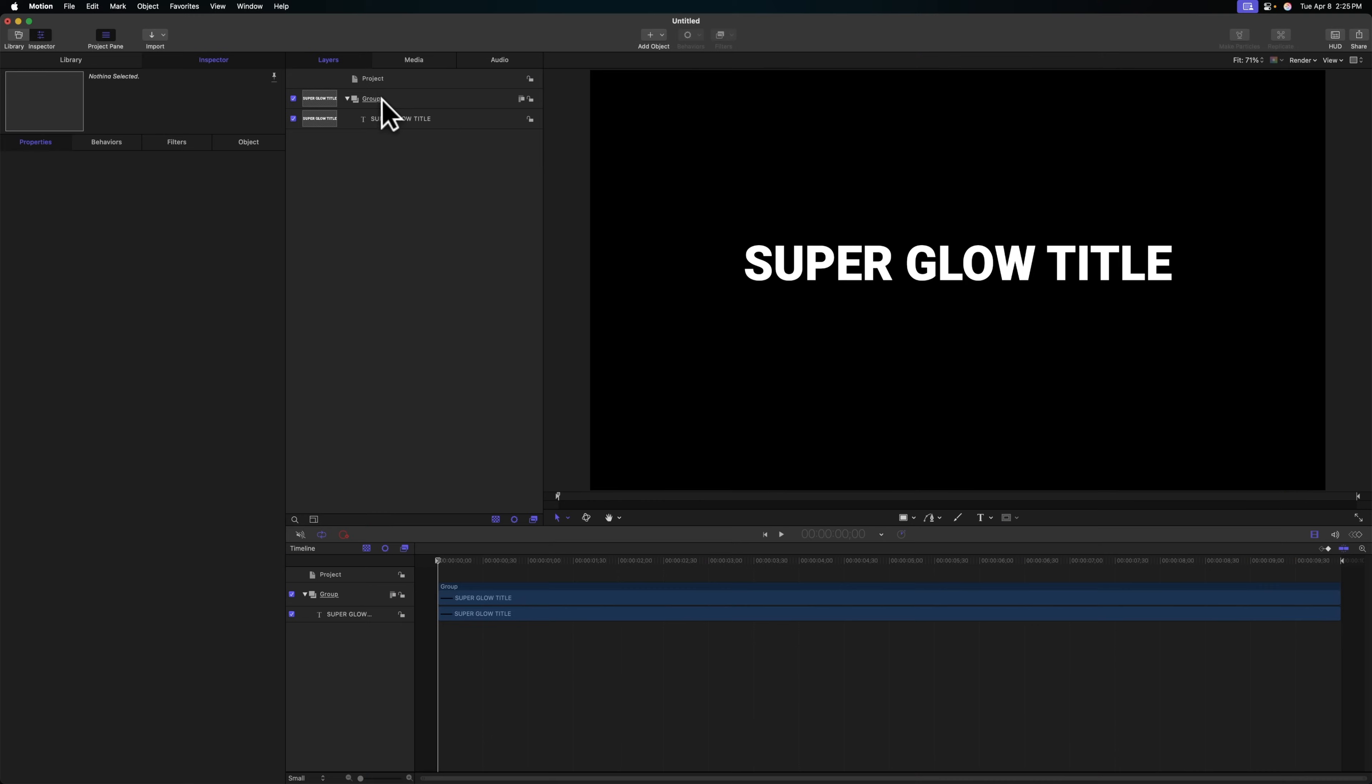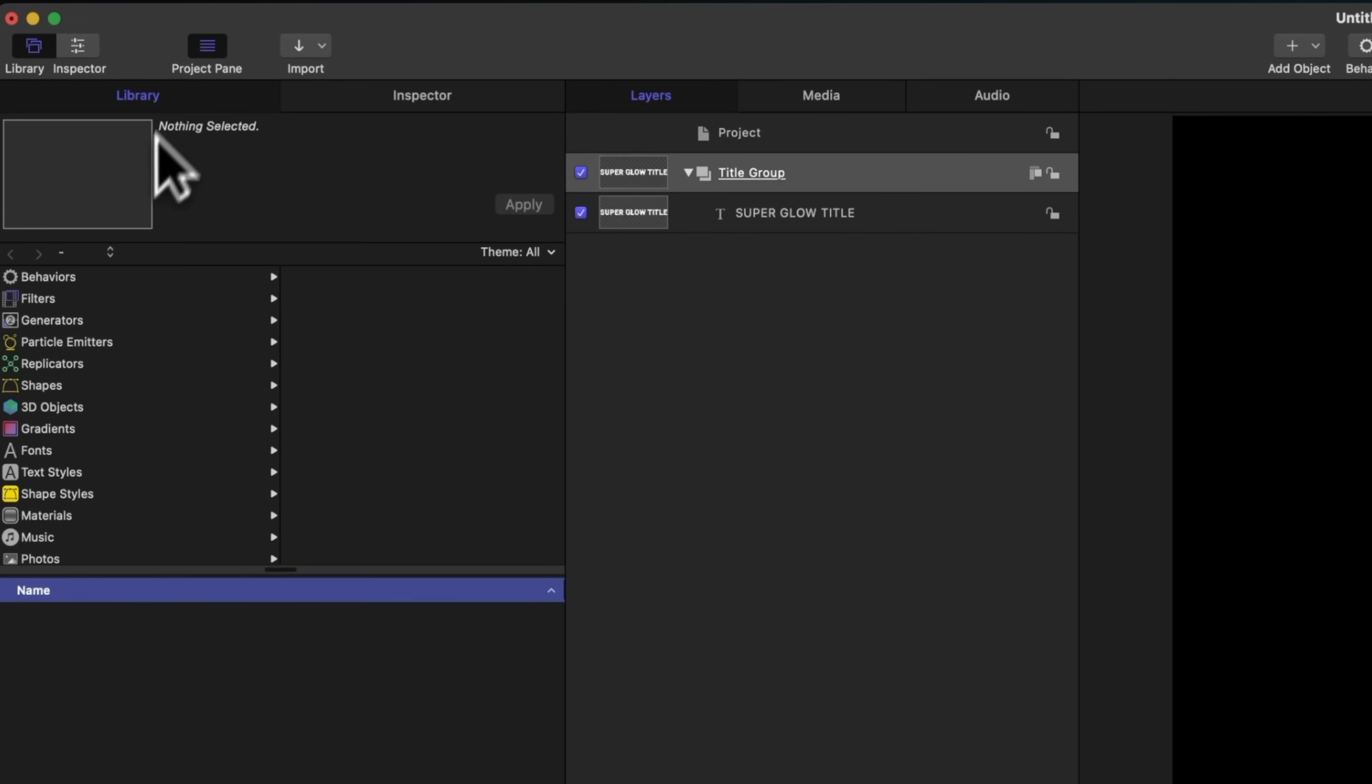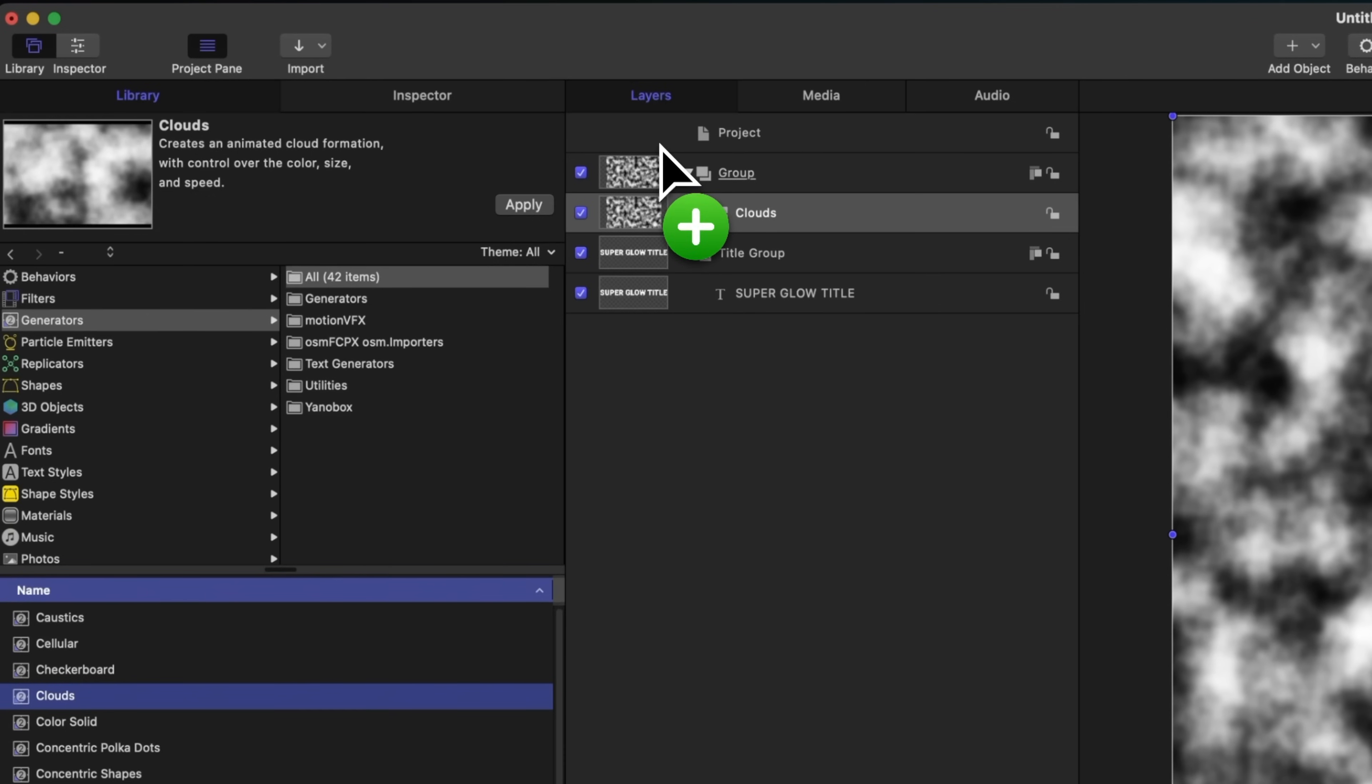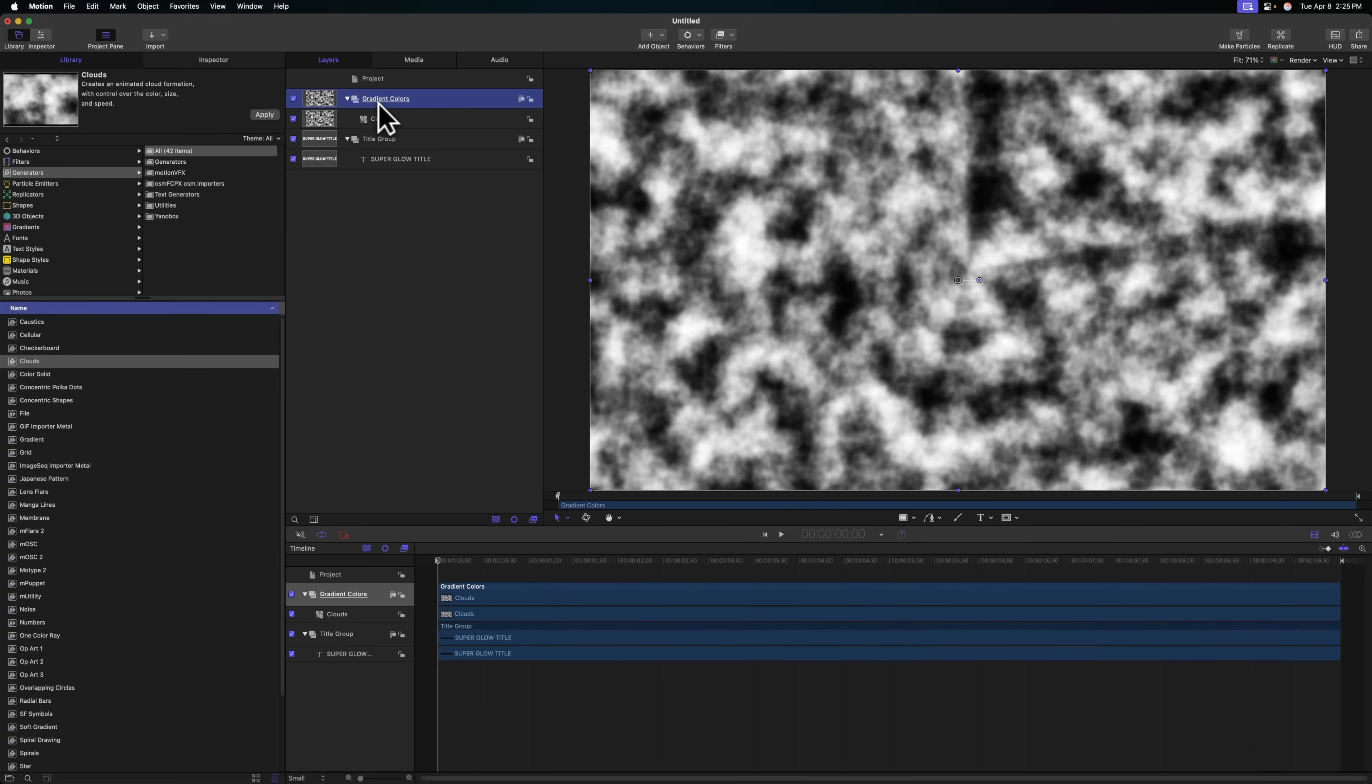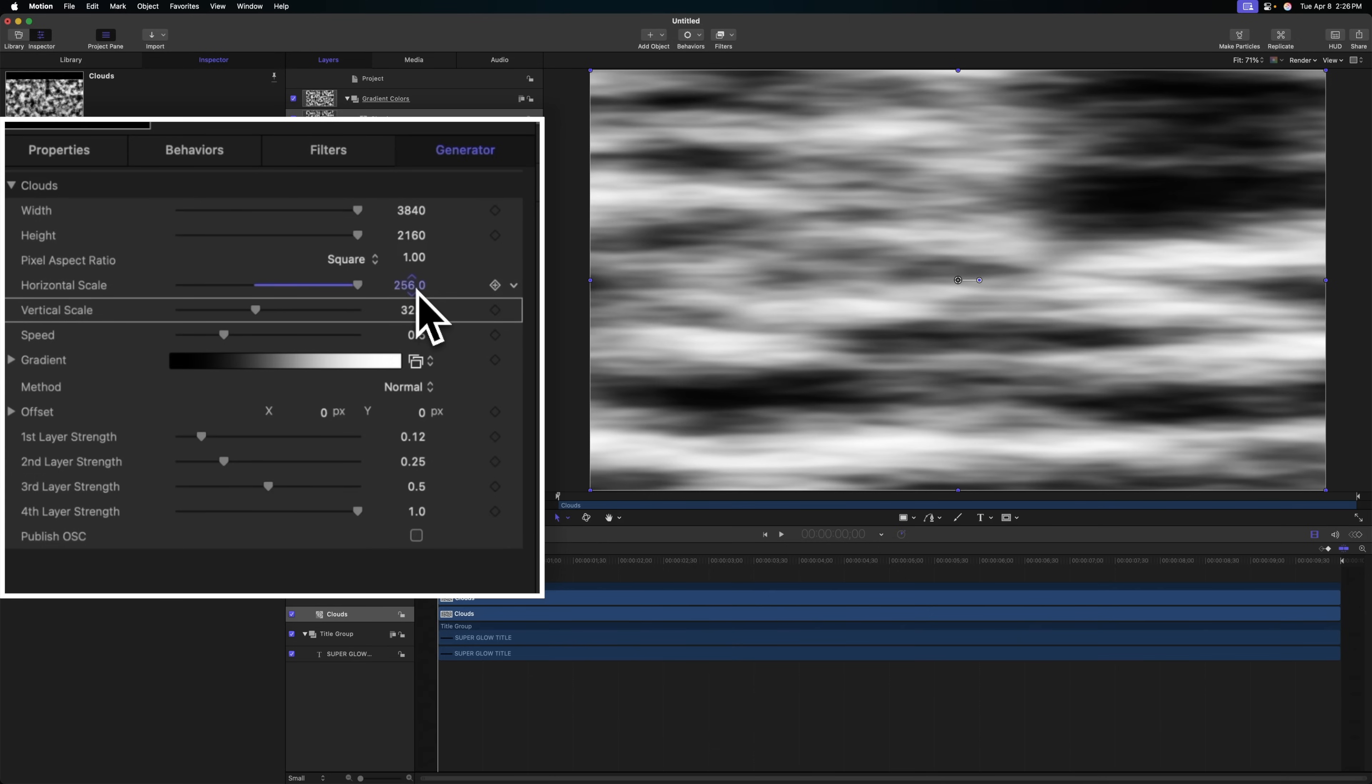It's time to start adding these cool gradient colors. Let's rename the group that contains our title as the title group. Then we can go to our library generators and locate the clouds generator. I'm going to drag that above the title group to create a whole new group, and rename this group to be the gradient colors. Right now there's a lot of definition with these clouds. I want there to be a nice soft fall off, so we'll adjust the horizontal and vertical scale all the way up to 256, which is their maximum.